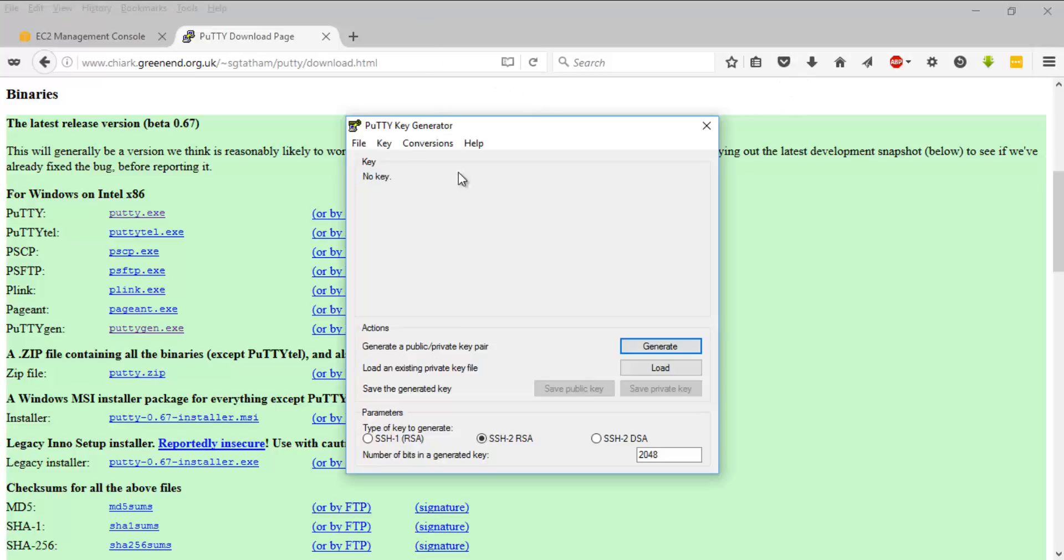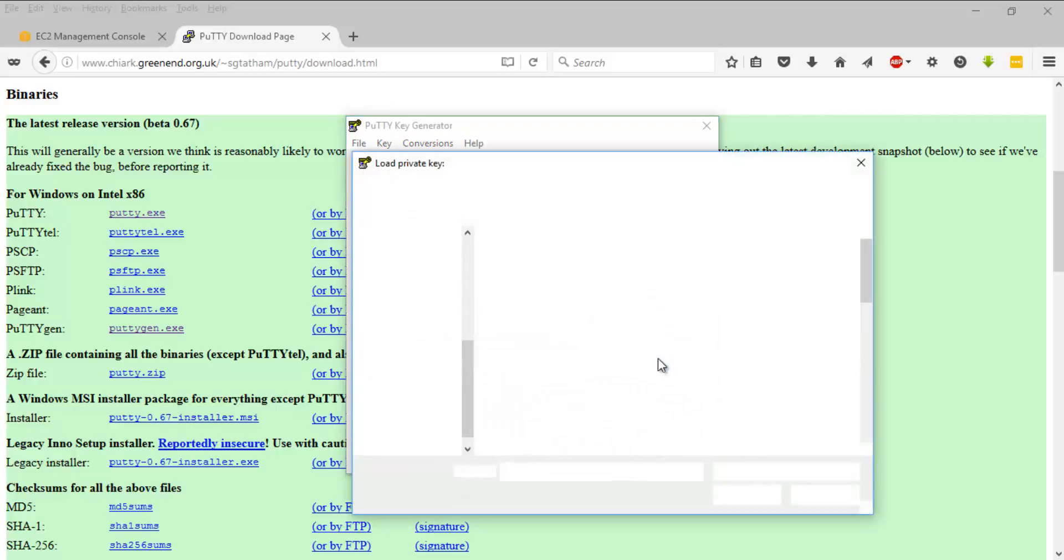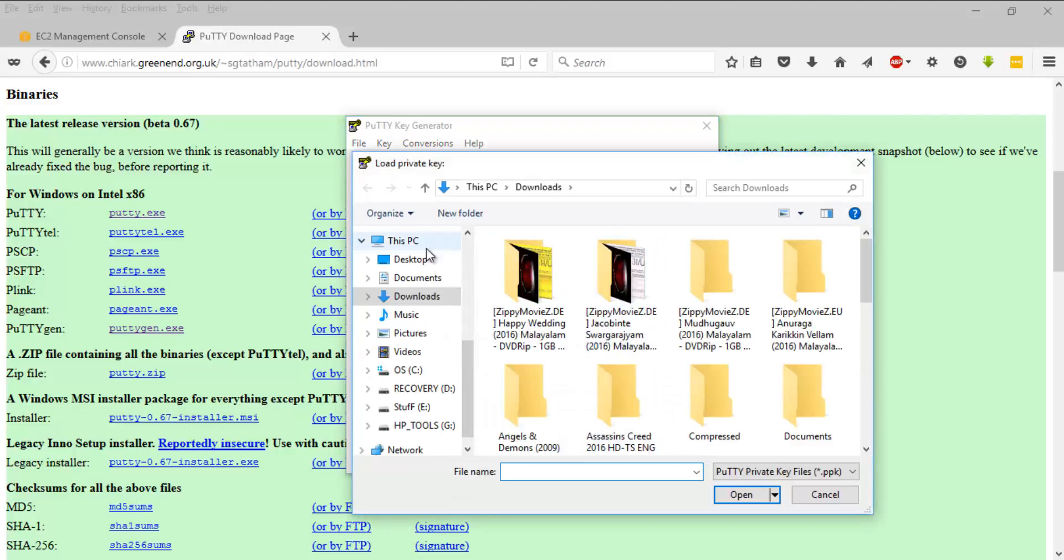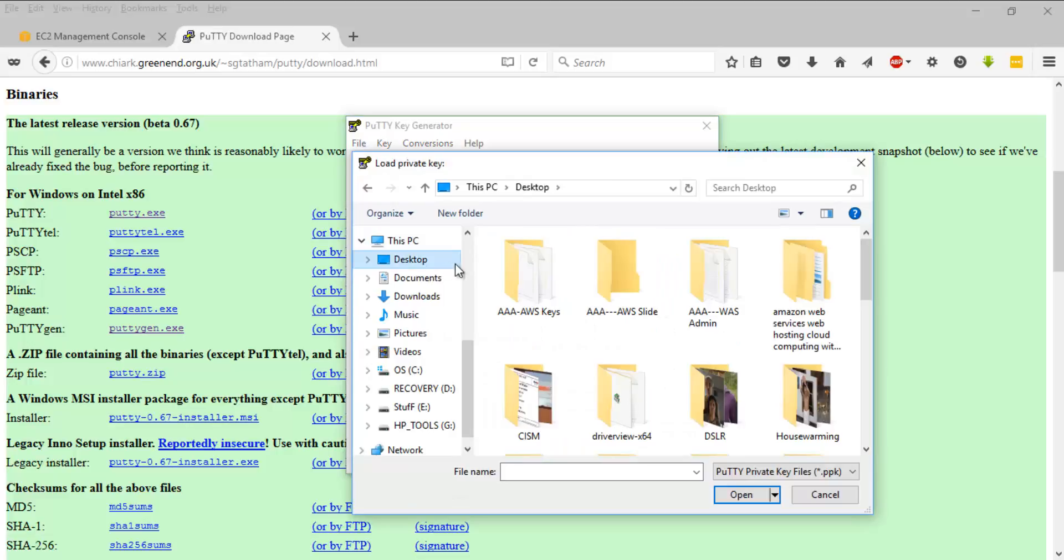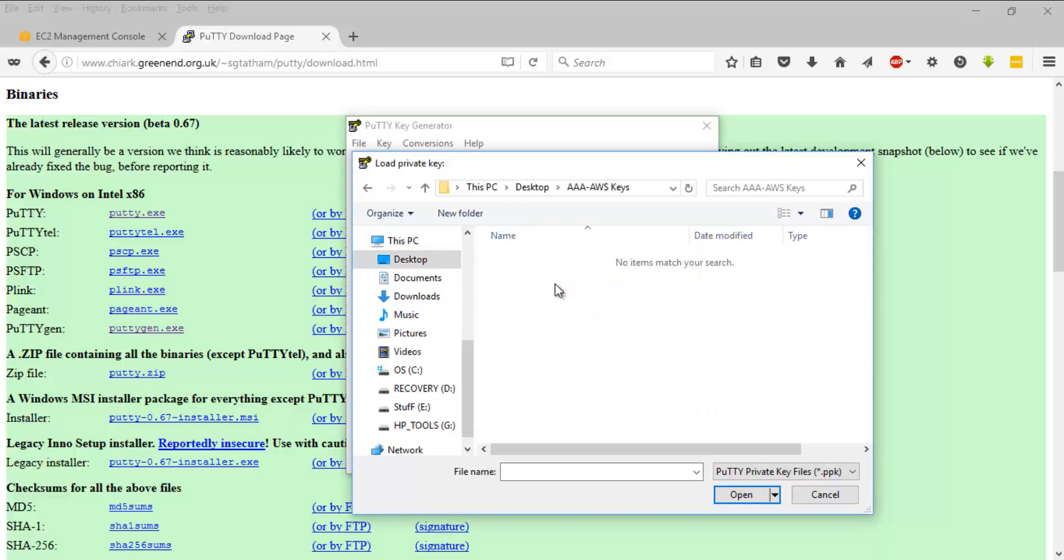Once you're ready, I want you to fire up PuTTYgen and this will be something similar to this. What you want to do is click on load and find your AWS key that you've downloaded.